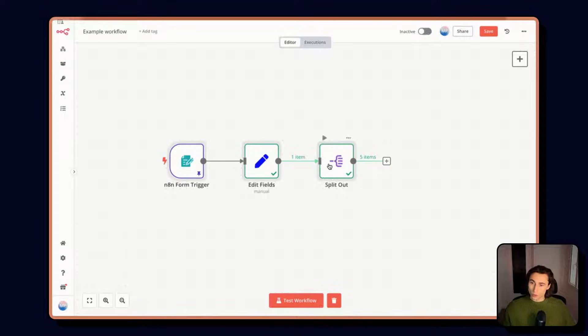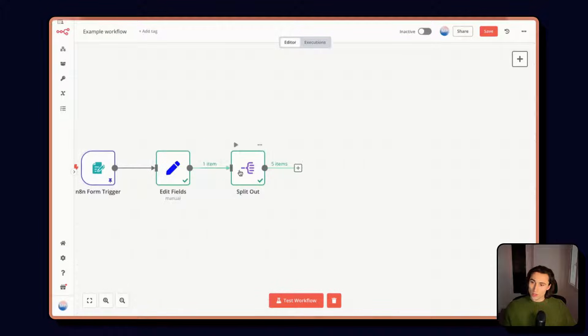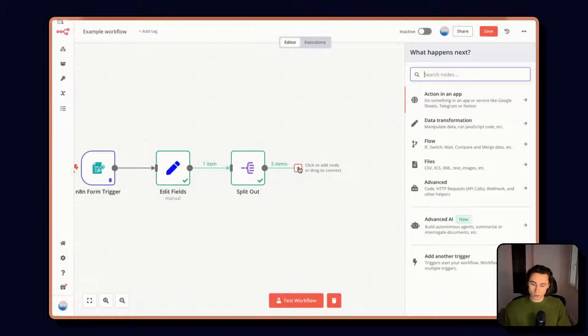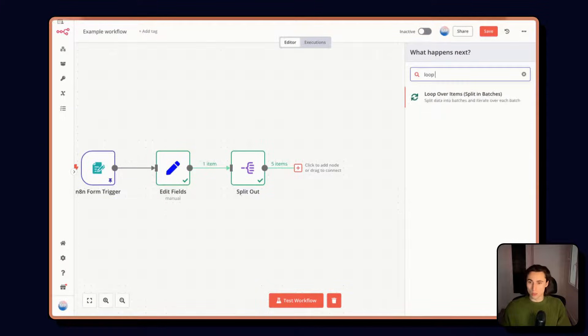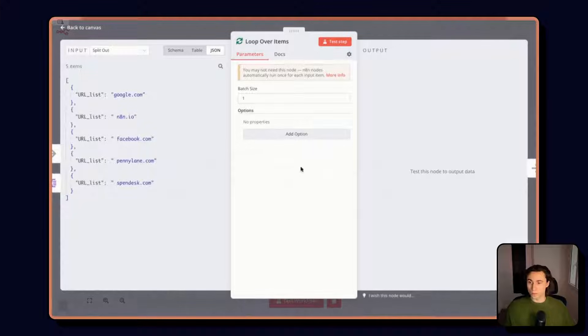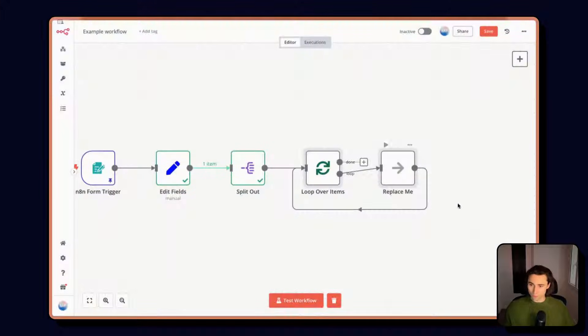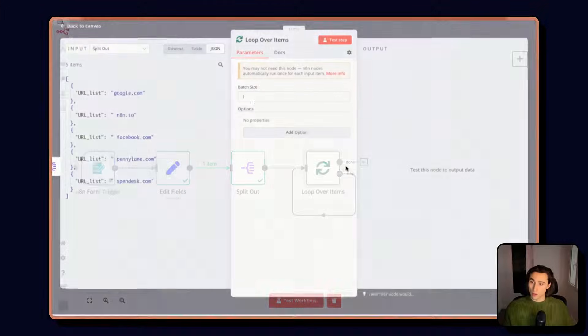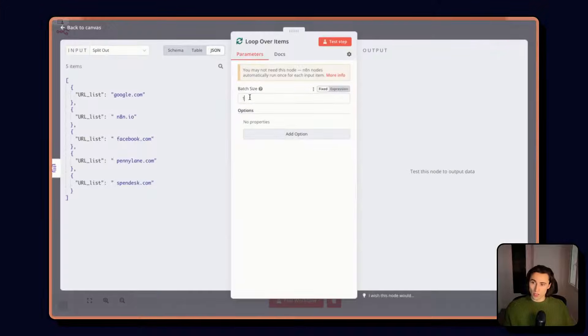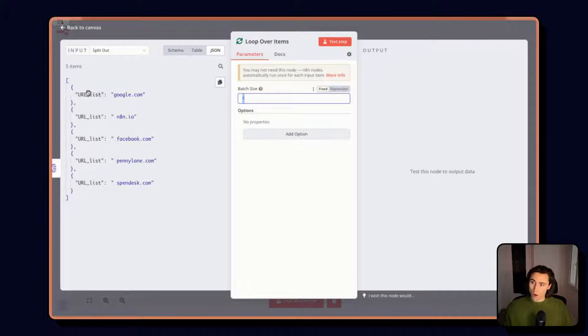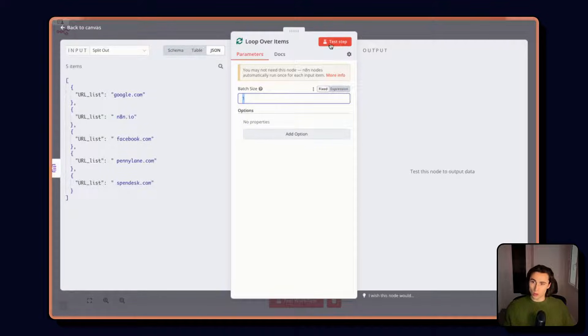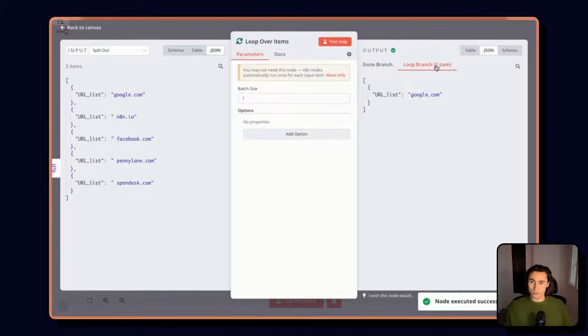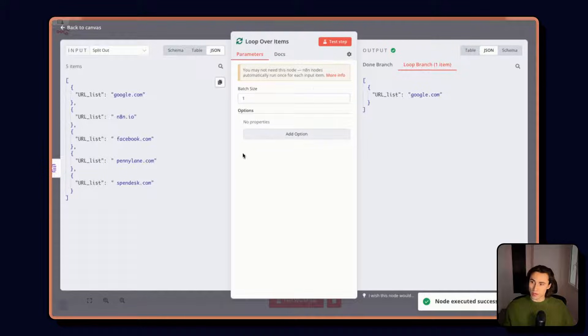What we're going to want to do here is iterate over each URL one by one. So we can use the loop over items node. Here I want the batch size to be of one. I want to go through the URLs one by one. So if I execute here, you see from the five items we go down to one.